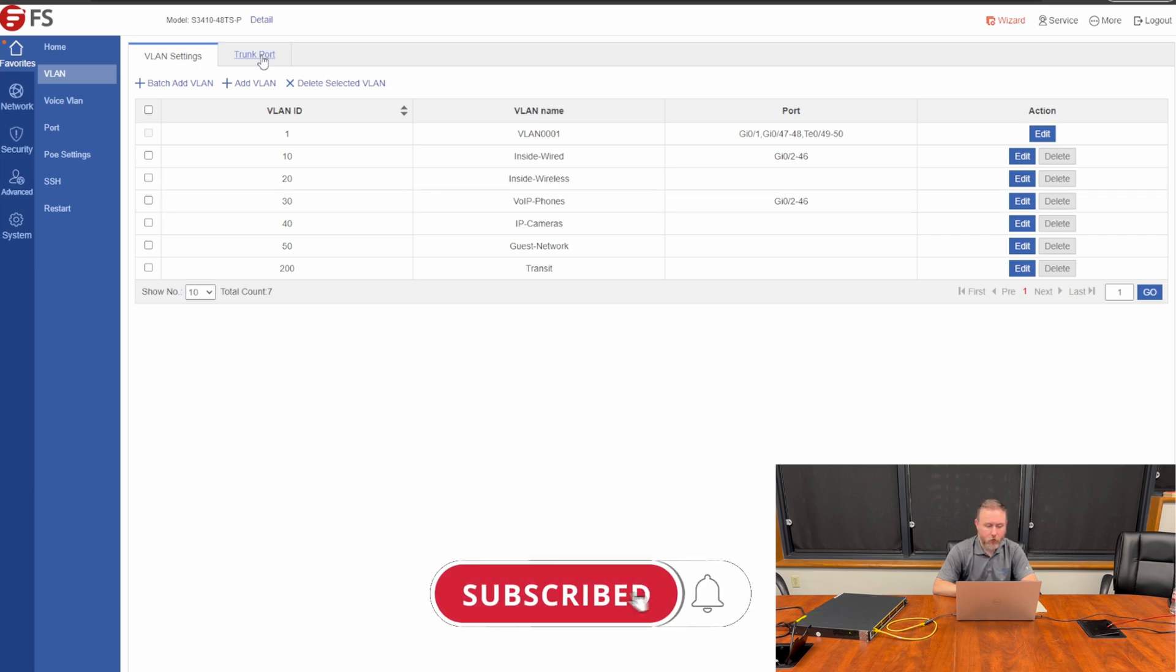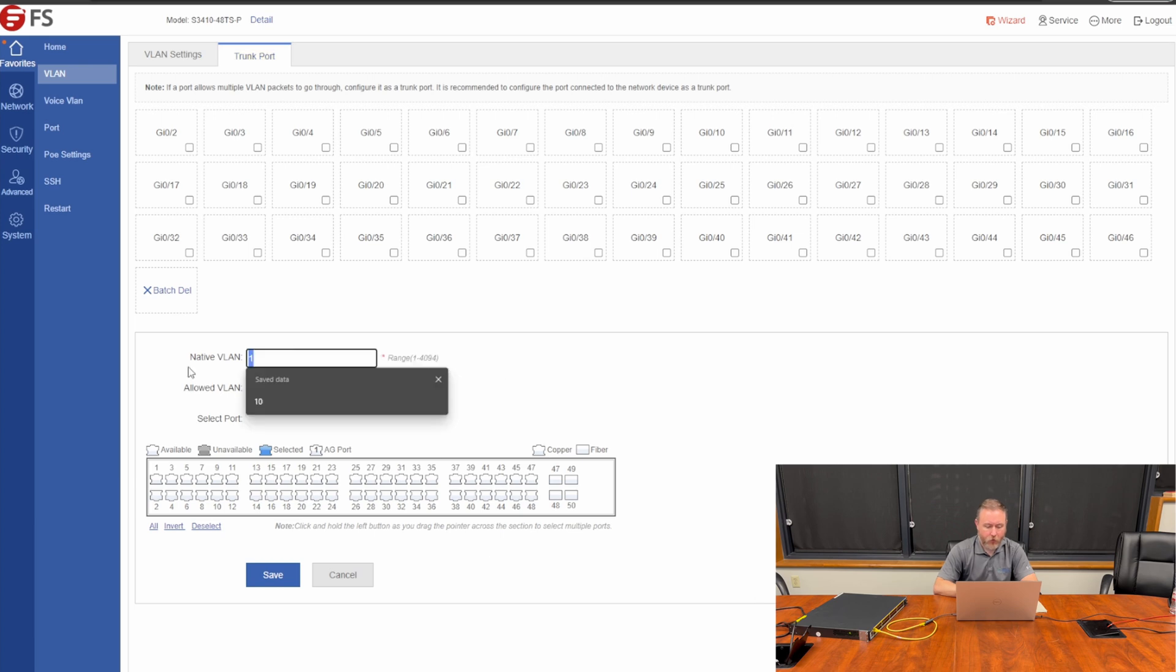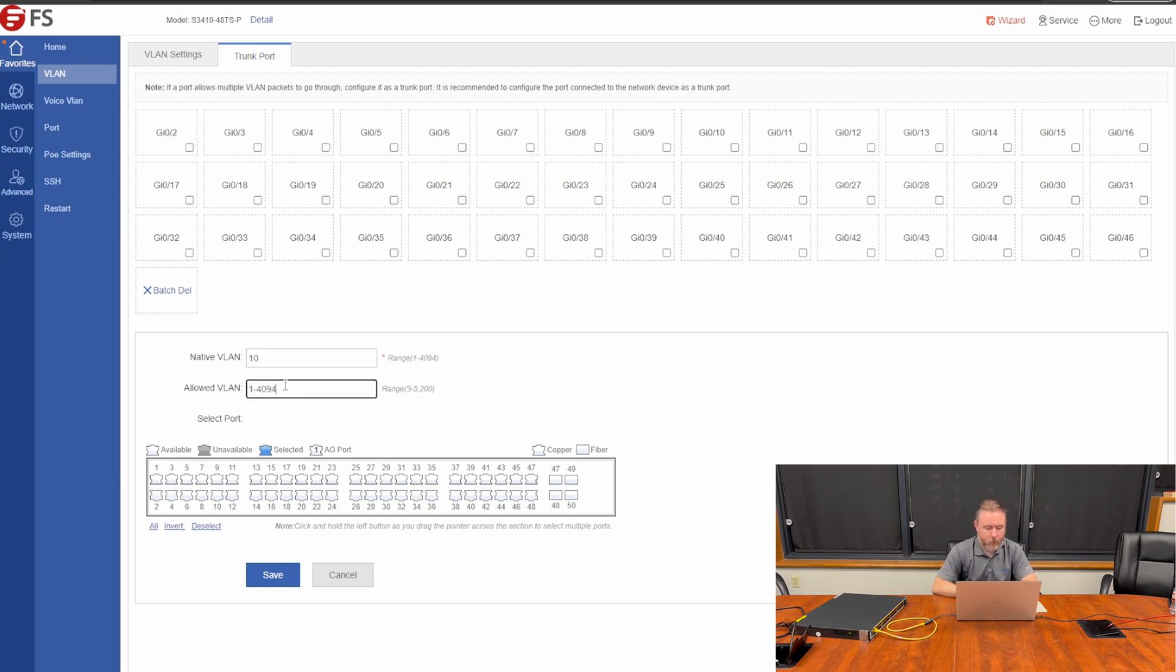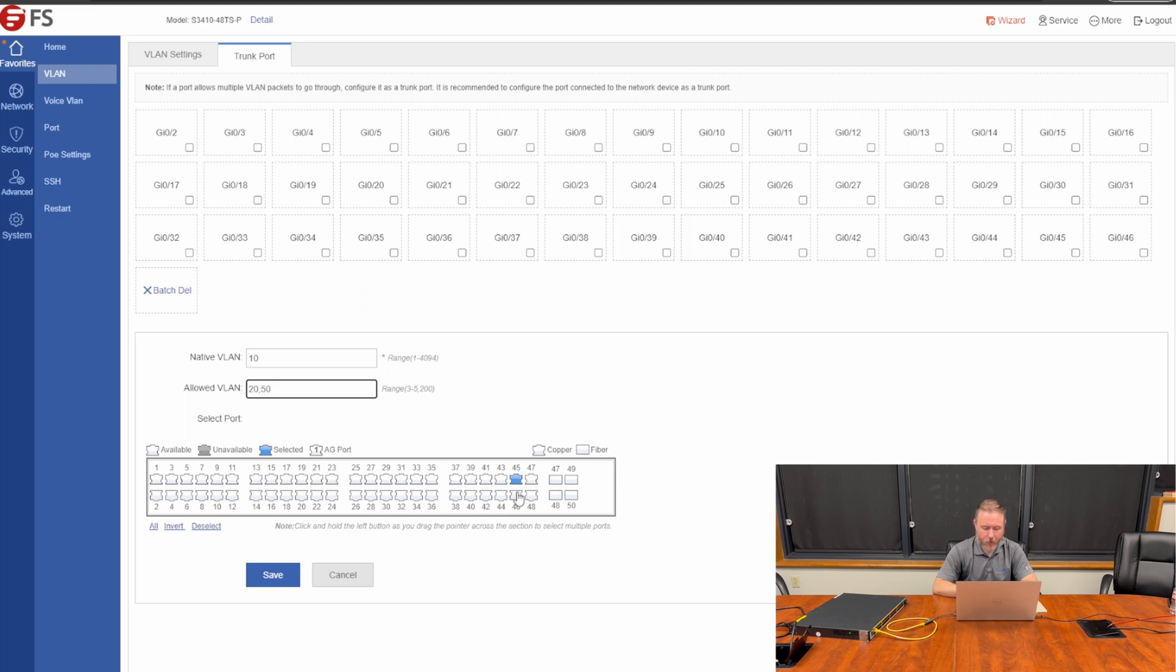So, we can come over and say trunk port. We're going to choose our native VLAN to still be 10, our allowed VLANs 20 and 50, and then we'll pick the two ports that our wireless access points are plugged into. Just for the sake of this scenario, I'm going to choose ports 45 and 46 and click save.